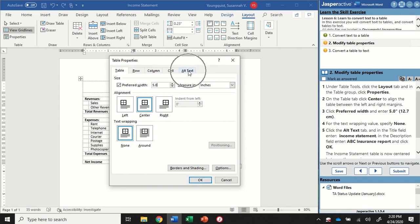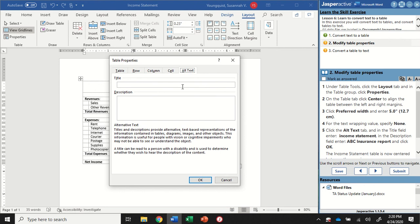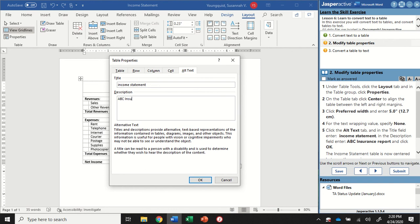Before I close out, I want to go over to my alt text tab and give some information in here. In case anybody who's using some accessibility features, if it's reading to them, we want it to be able to read what this table is. So in the title, we're going to type income statement and in the description, ABC insurance report. When I have that in there, I can go ahead and click OK.